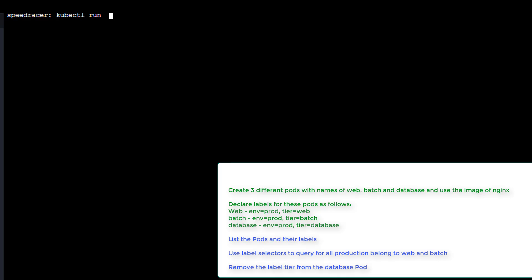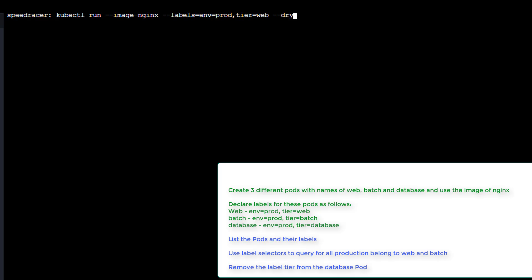Up arrow. And we want image equal to NGINX. Labels equal environment equals prod and tier equals web. Now I want to create files for these. It's going to take a little longer, but I just like that approach. So I'm going to do dry-run equals client.